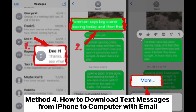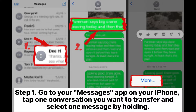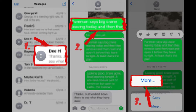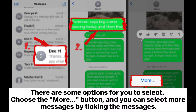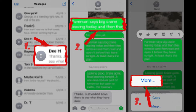Method 4: How to download text messages from iPhone to computer with email. Step 1: Go to your Messages app on your iPhone, tap one conversation you want to transfer, and select one message by holding. There are some options for you to select. Choose the More button and you can select more messages by ticking them.